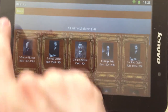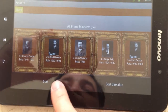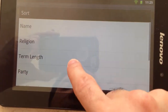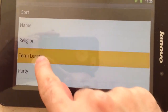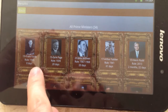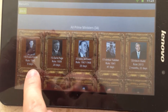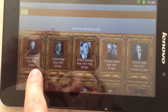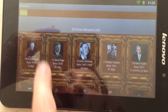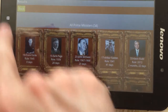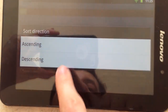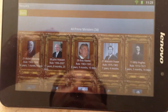We can also do some sorting here by many fields. Let's sort by term length. In ascending order, the shortest rule is Frank Ford at 8 days, followed by Earl Page at 20 days. We can also change the direction of the sorting to descending.